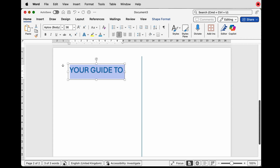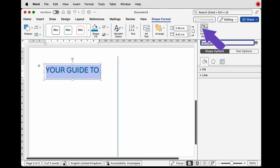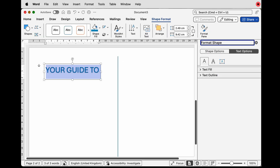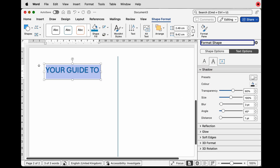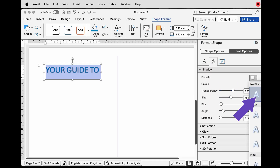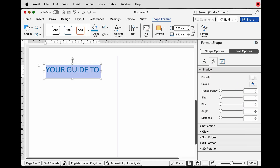You can't see it at the moment, but there is a slight shadow on this text because you're using Word Art. To remove that, go to Shape Format. If you can't see Shape Format because nothing is selected, go to Format Pane > Text Options, click on the shadow icon, go to Presets and select No Shadow.